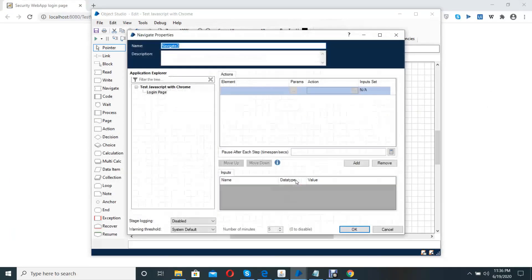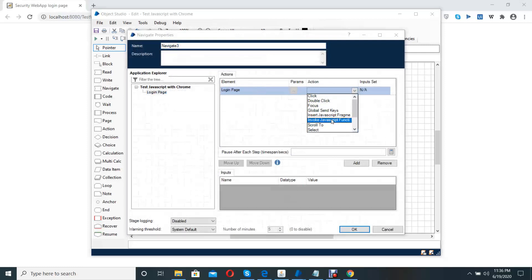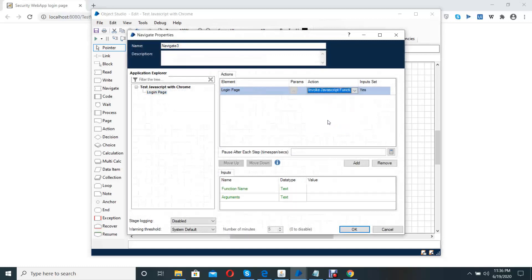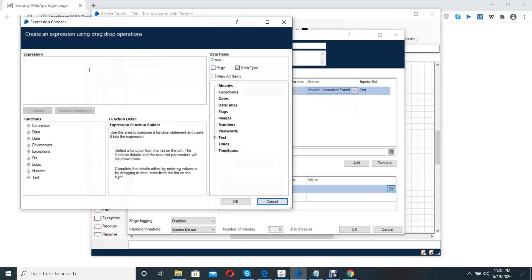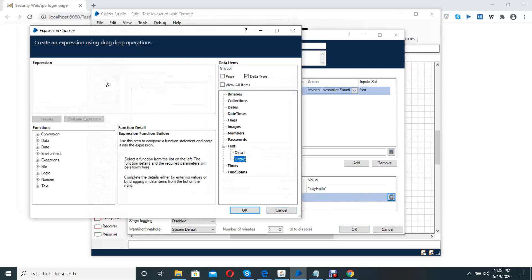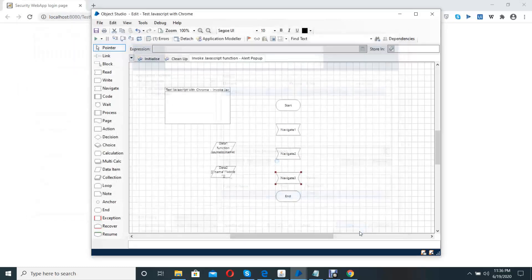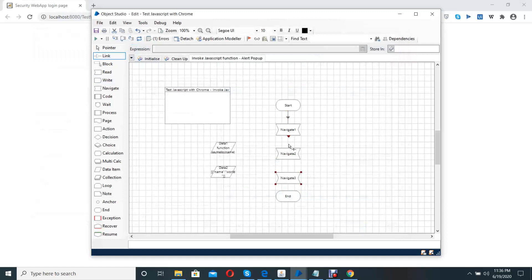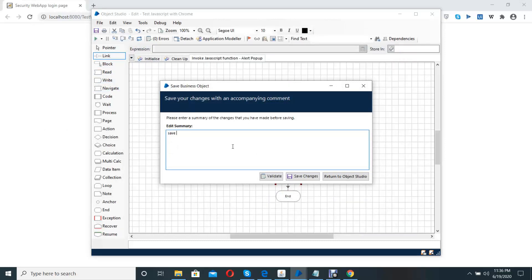Then, I use to execute that JavaScript function. For that, this 'Invoke JavaScript Function', then I give the function name as 'say hello', and arguments as the data item parameters value. Then I send all the data and value pairs, select all the changes and save to the reference.